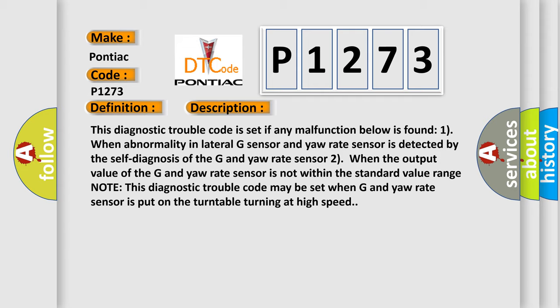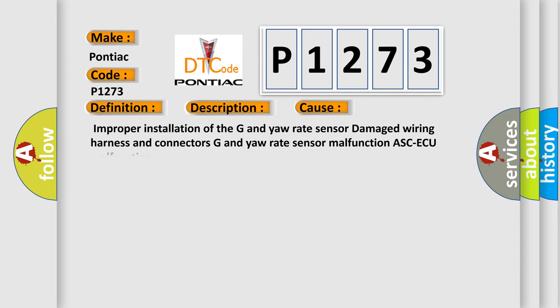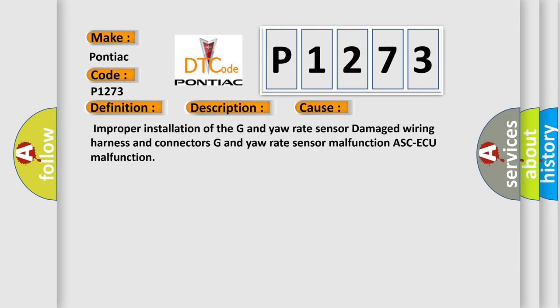This diagnostic error occurs most often in these cases: improper installation of the G and yaw rate sensor, damaged wiring harness and connectors, G and yaw rate sensor malfunction, or ASC-ECU malfunction.